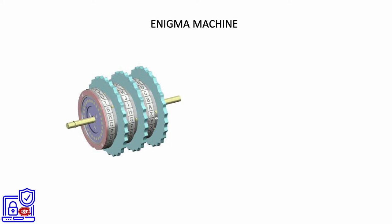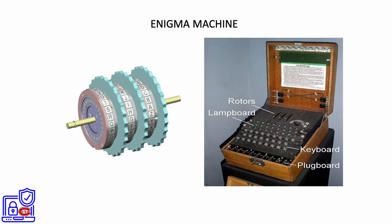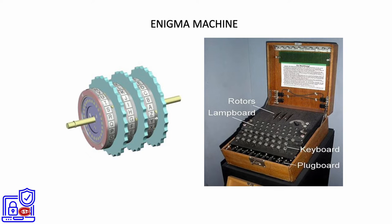Enigma machine is one of the most interesting pieces of technology made during its time. It was used in World War II by the German military agents to encrypt and decrypt messages and communications.